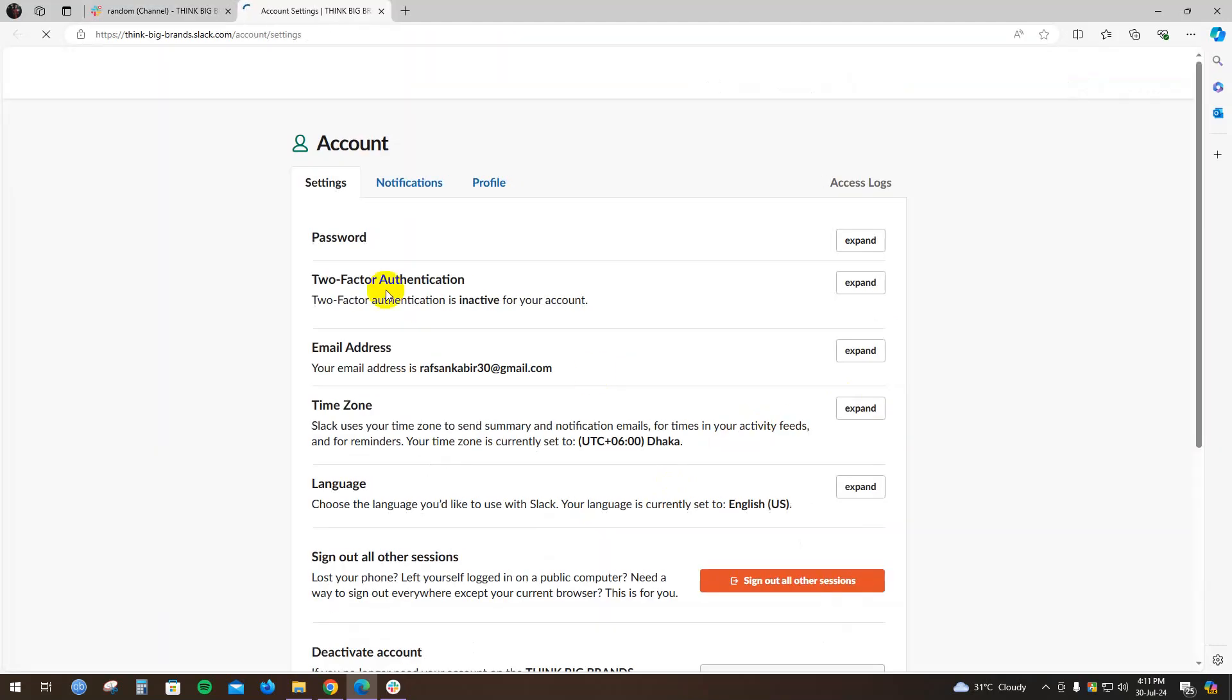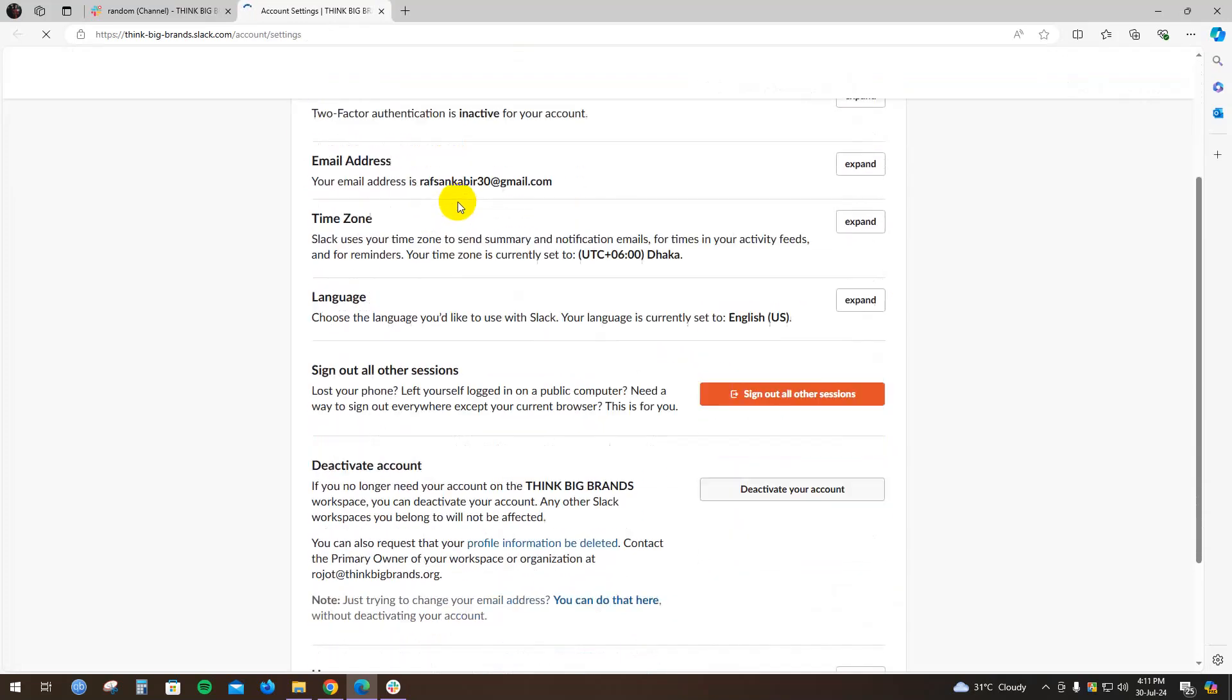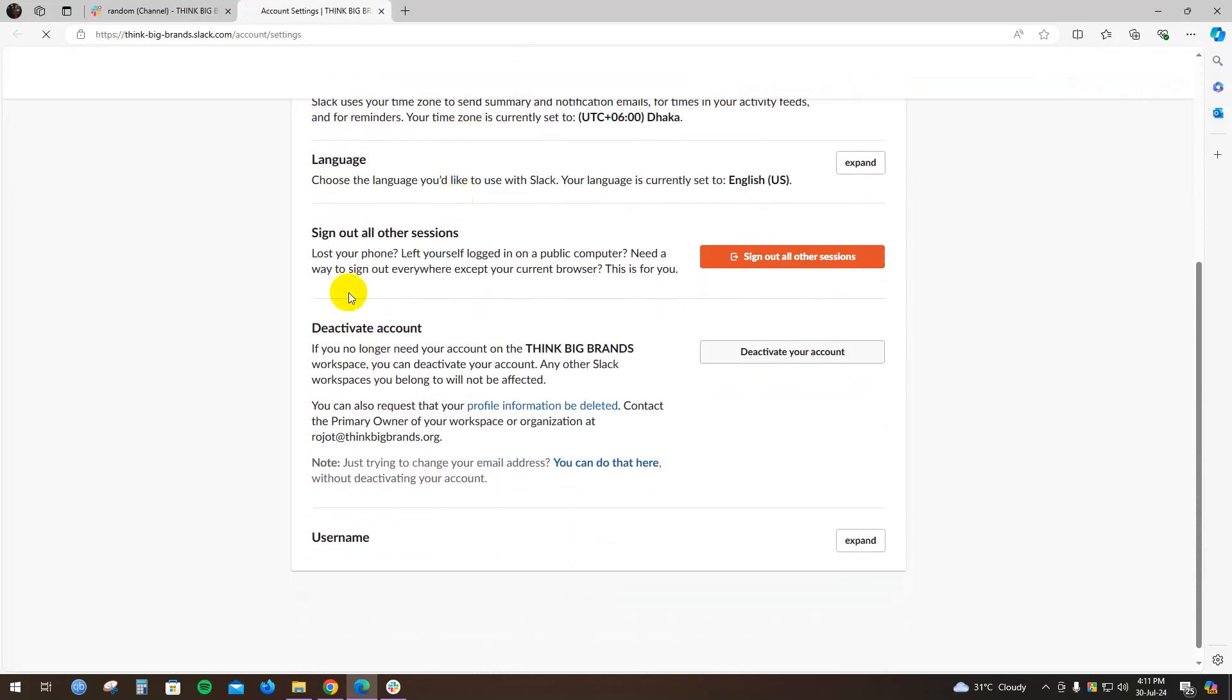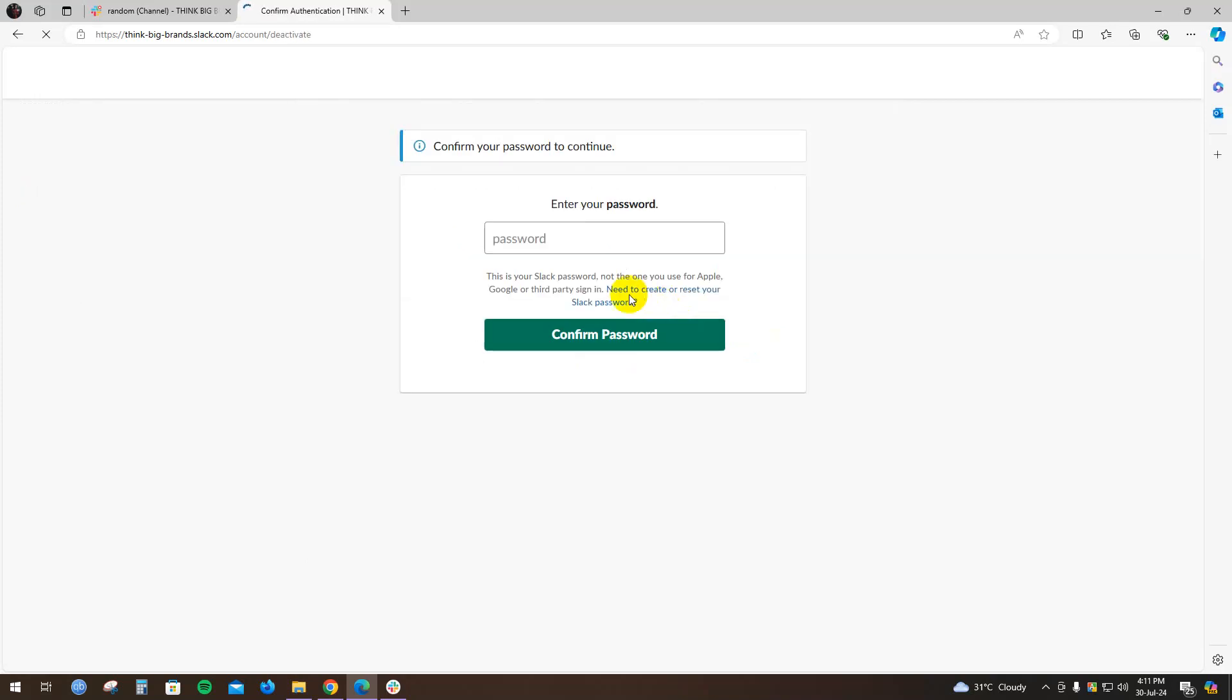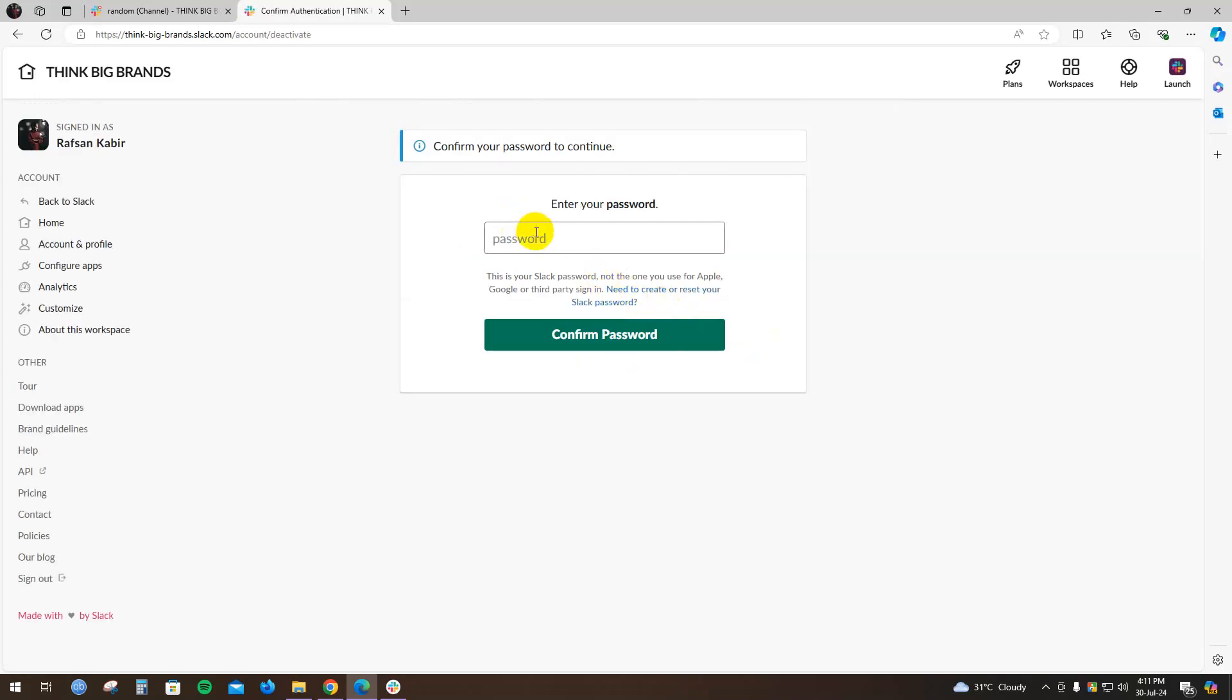Click on this and scroll down a little bit. Here you will find Deactivate Account. If you want to deactivate your account, click on this. You have to give your password, and another window will pop up where you can delete your account and leave this workspace.